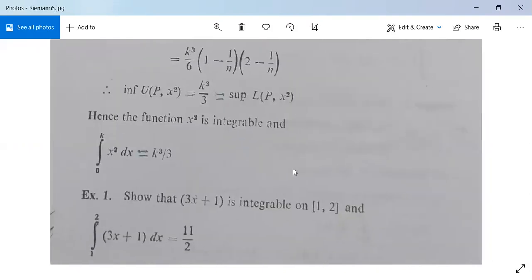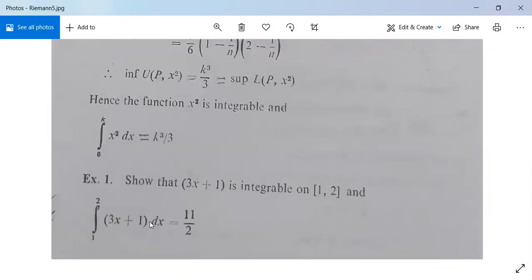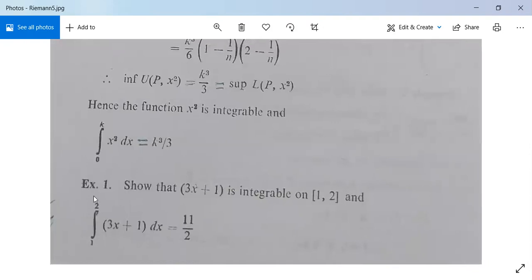For practice, show that 3x + 1 is integrable on the closed interval [1, 2] and that the integral from 1 to 2 of (3x + 1) dx equals 11/2. Try this at home.